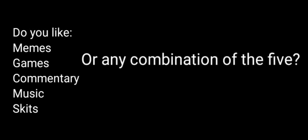Hey you, yeah you, are you bored? Do you like memes, games, commentary, music, skits, or any combination of the five?